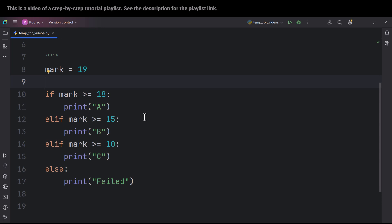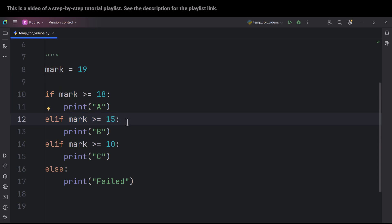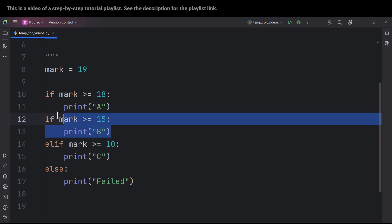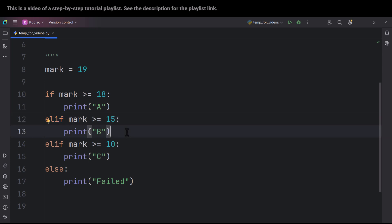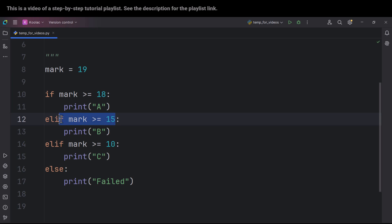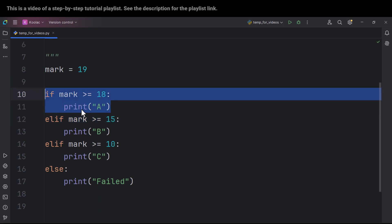This is the difference between if and elif. If you use elif, it checks that part of the code only if the previous condition or conditions were not true. Otherwise it won't even check that part. But if you use if, it definitely checks that part no matter what. So that's why we need to use elif.